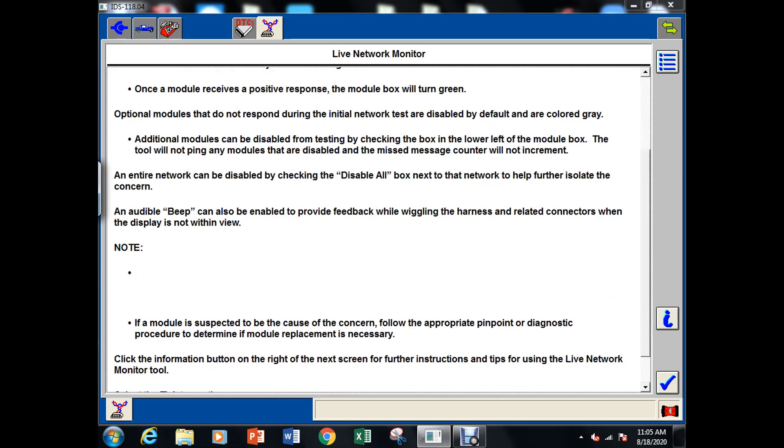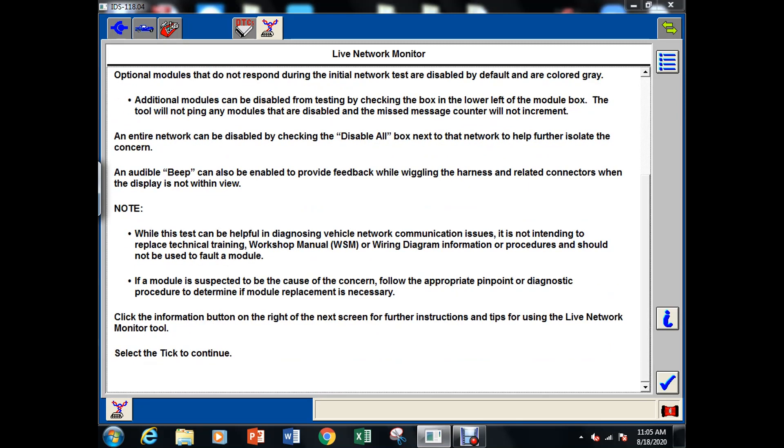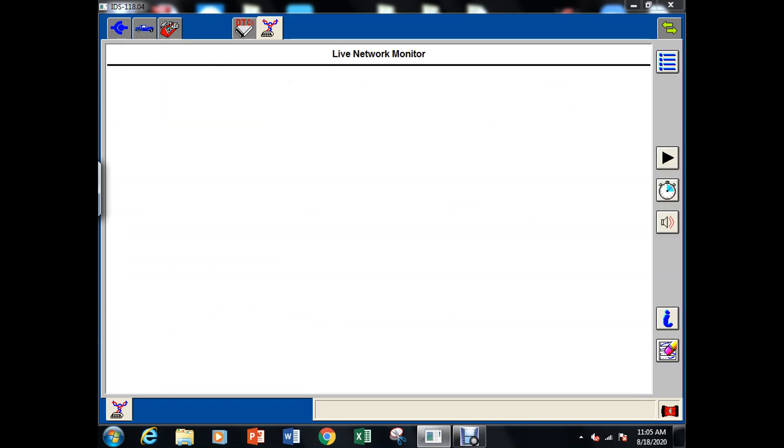So now what I'm going into here is a network test on the IDS that's just going to basically ping all the modules and let us know which ones are online which ones are offline. That'll kind of give us a good idea what we can talk to.